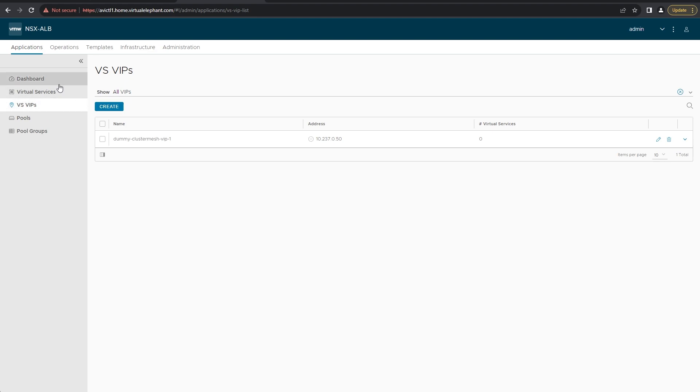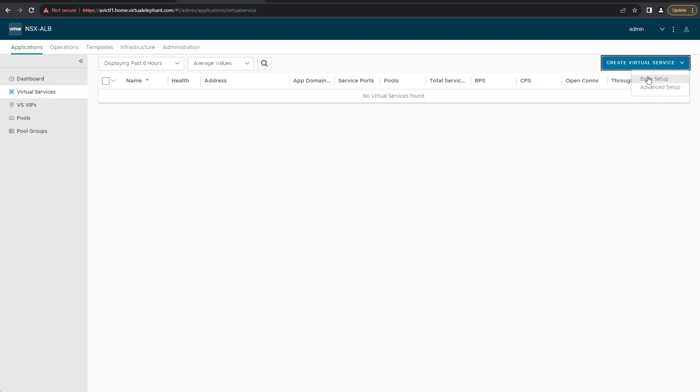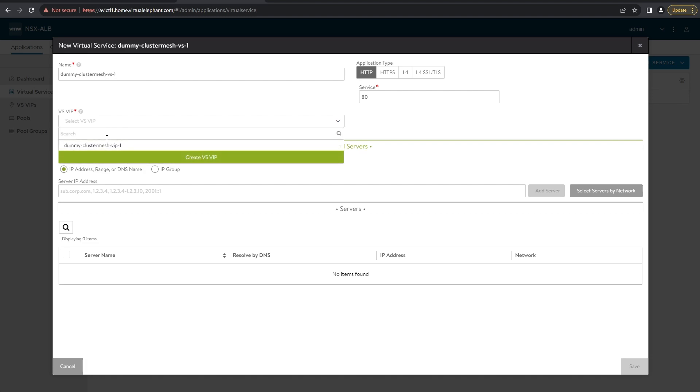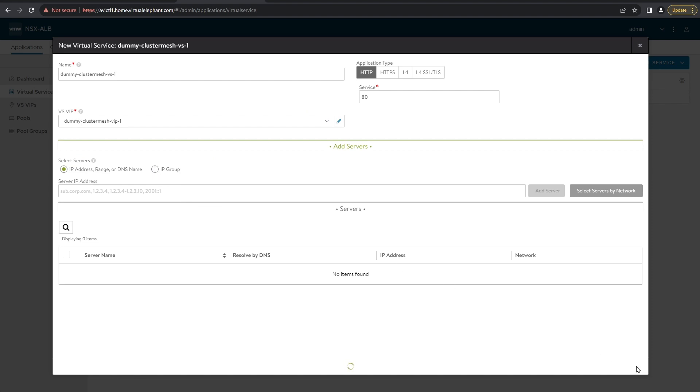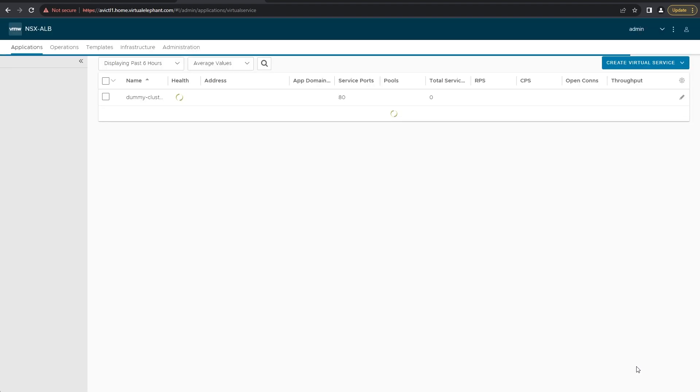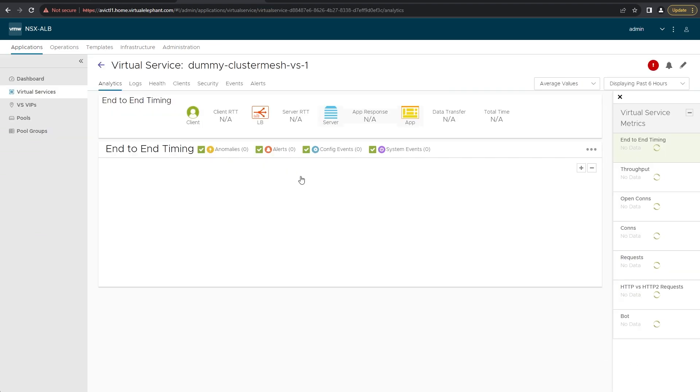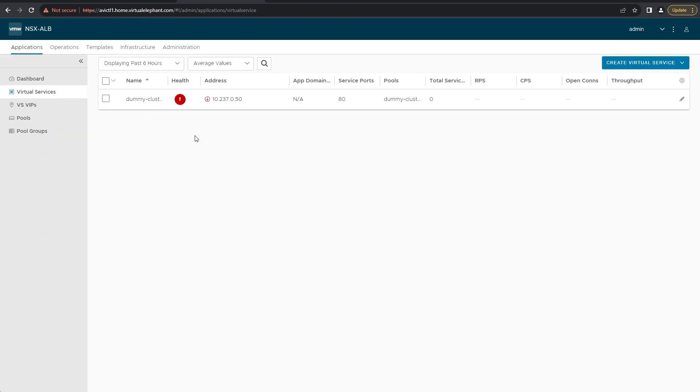Now we can go back and select virtual services. We can create our virtual service. We're going to give it a name and then select the application type. This is for a dummy virtual service so I just leave it as HTTP. You select the VIP that you just created. We don't have any actual pools or VMs that we're going to use so we'll click save. Now at this point in the background, it's going to start deploying the service engines within vSphere. We'll be able to see that here in just a moment when we switch to the vCenter GUI.